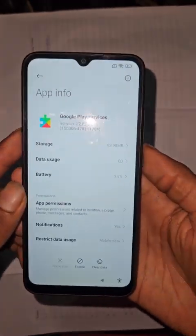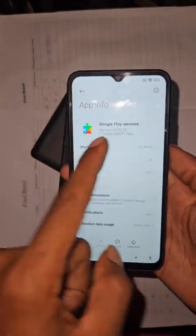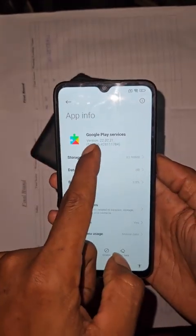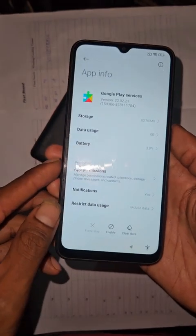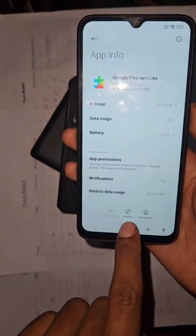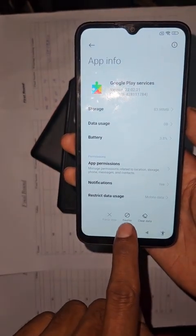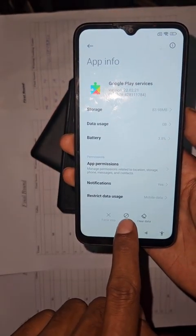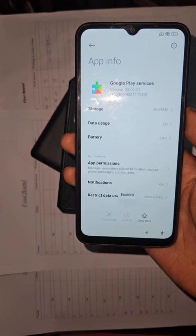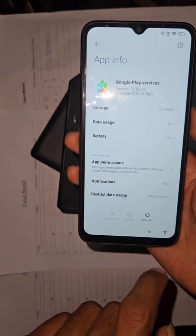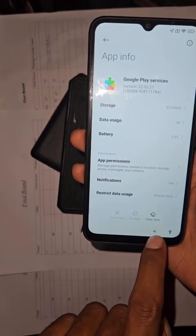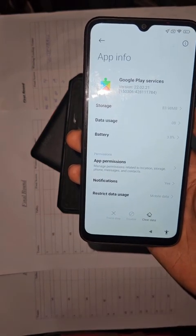Go to Settings, find Google Play Services, and enable it. Enable it, then go back.